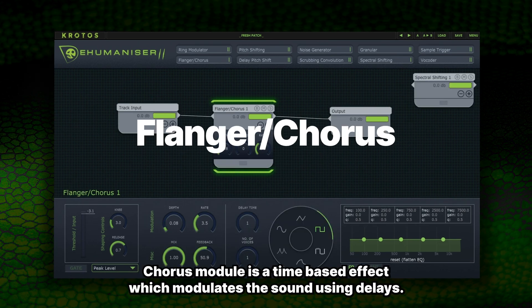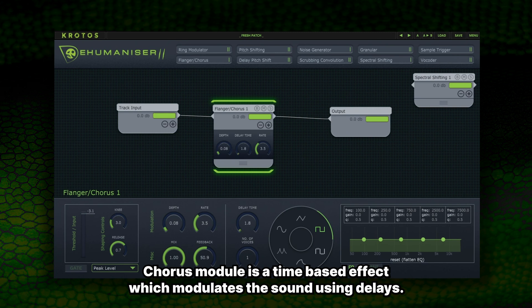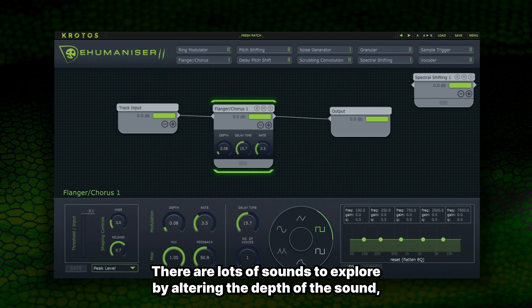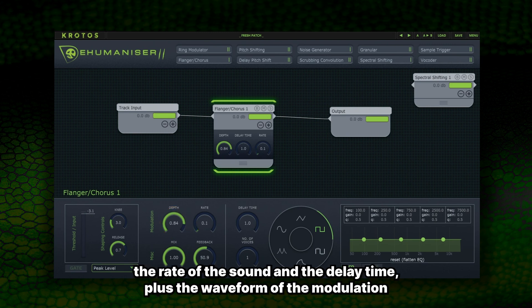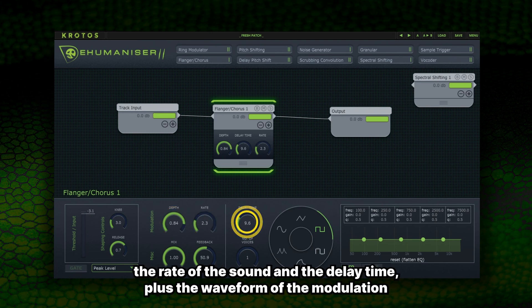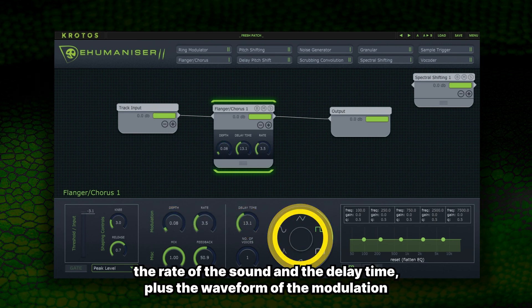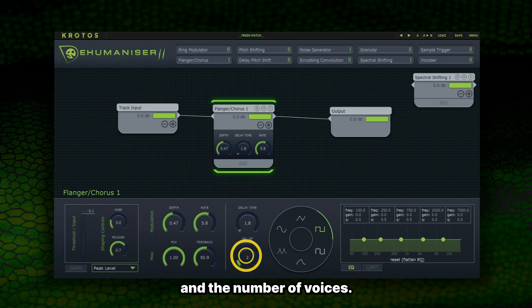The Flanger Chorus module is a time-based effect which modulates the sound using delays. There are lots of sounds to explore by altering the depth of the sound, the rate of the sound, and the delay time, plus the waveform of the modulation and the number of voices.